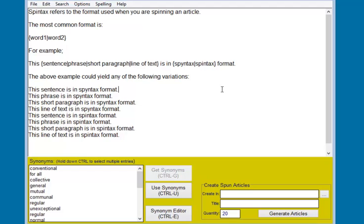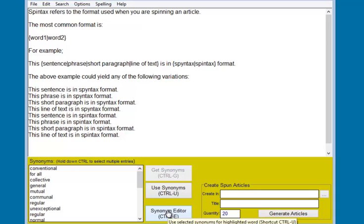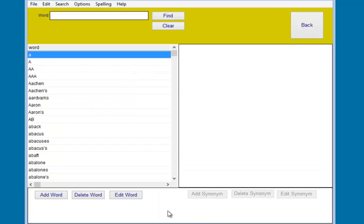The big difference with this, as opposed to other ones that are out there and indeed the very first one that I wrote, I wrote a product called Spin Master about two years ago now. Spin Master had a bunch of limitations which we've improved upon. One of the things we've got asked for, which we've managed to get into this version, is a way of editing the synonyms. We've got a complete synonym editor right on board in the software.